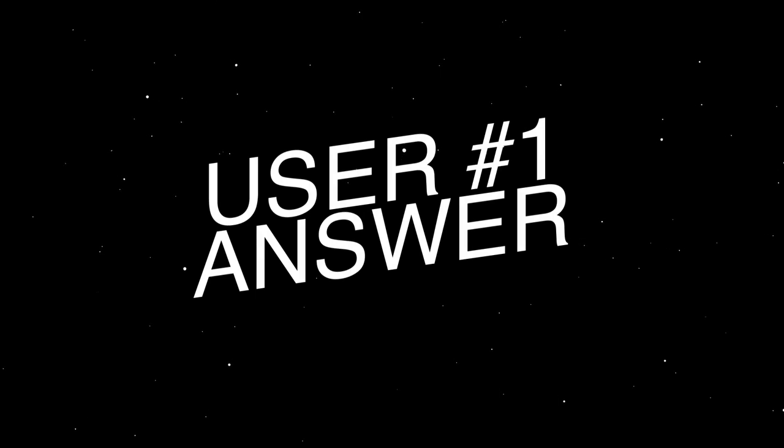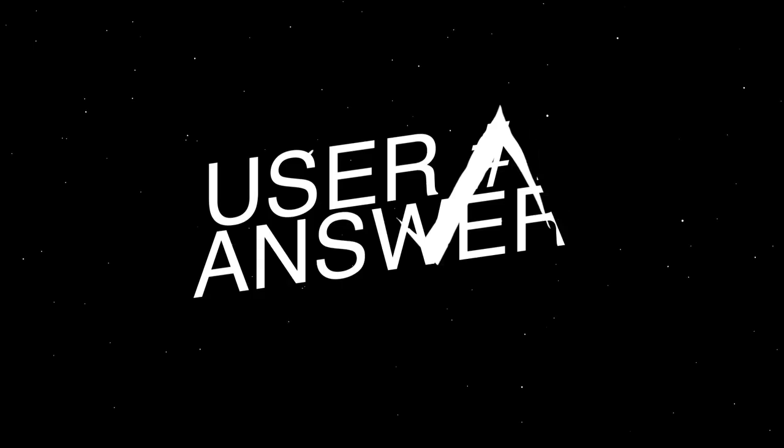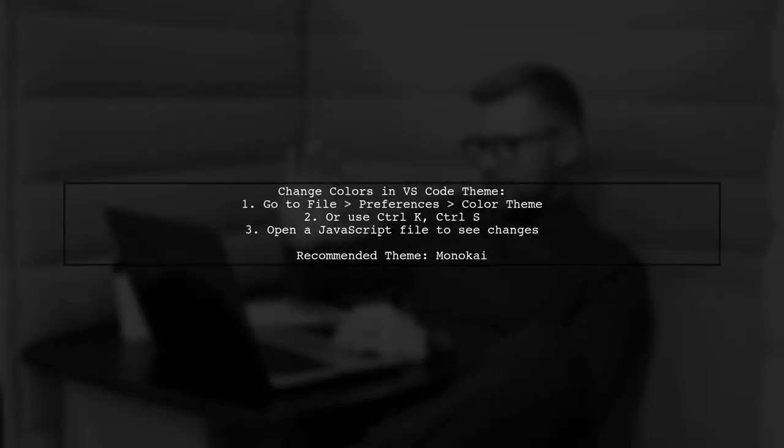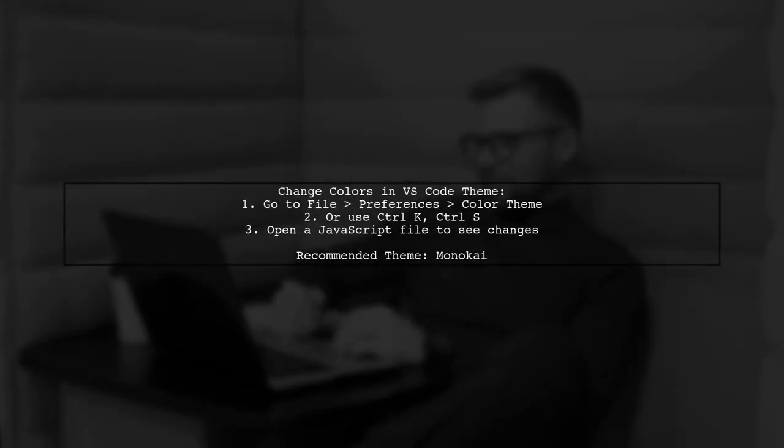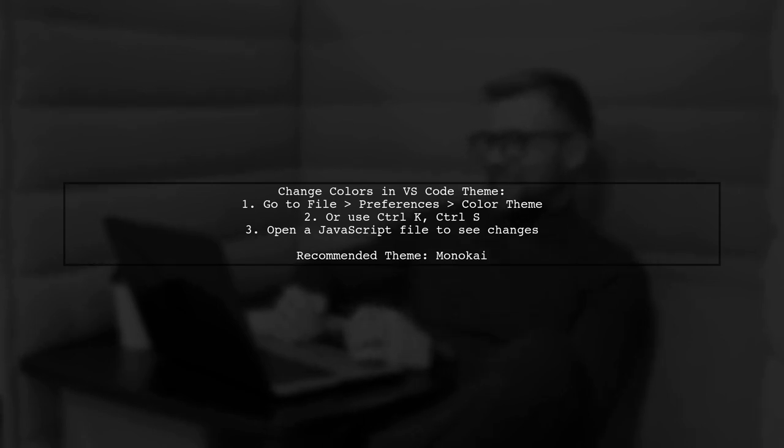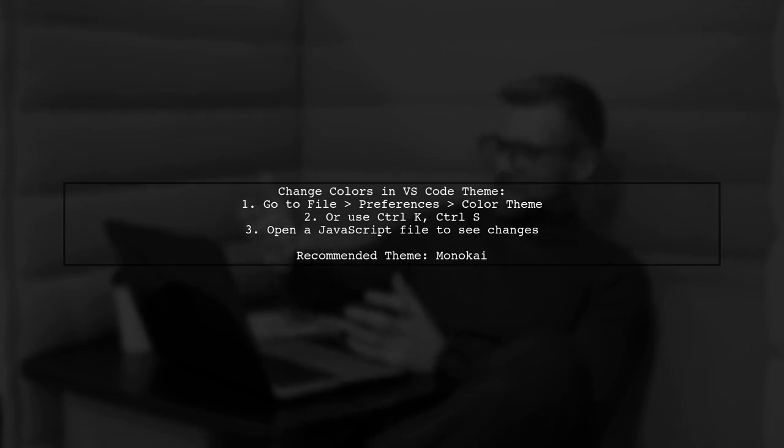Let's now look at a user-suggested answer. To change colors in a Visual Studio Code theme, go to File, then Preferences, and select Color Theme. You can also use the shortcut Ctrl-K followed by Ctrl-S. Try it out with a JavaScript file open to see the syntax colors change. A popular choice is the Monokai theme.